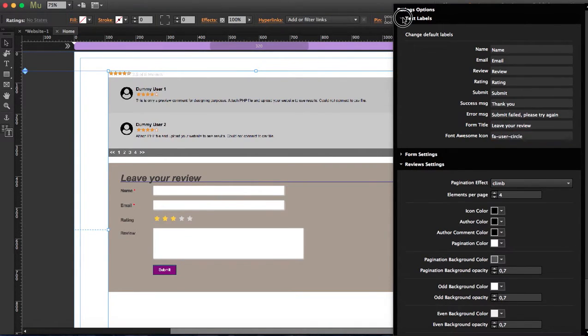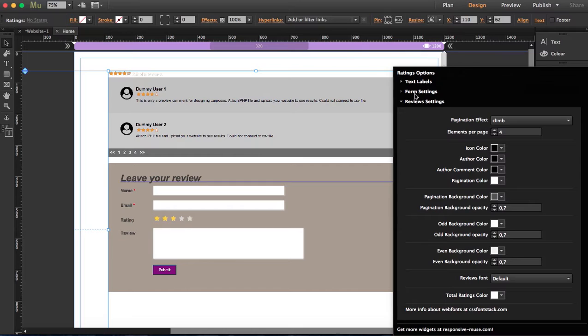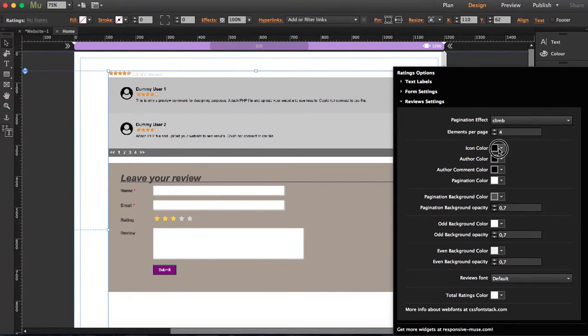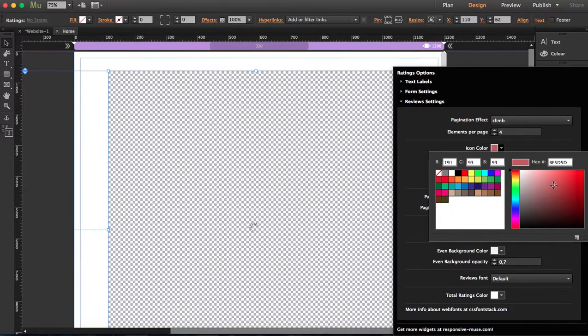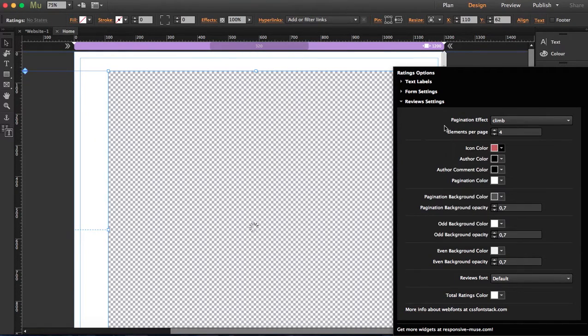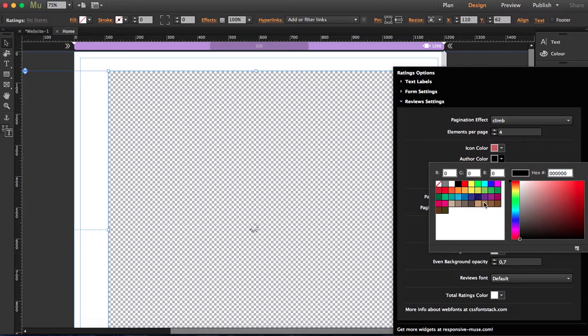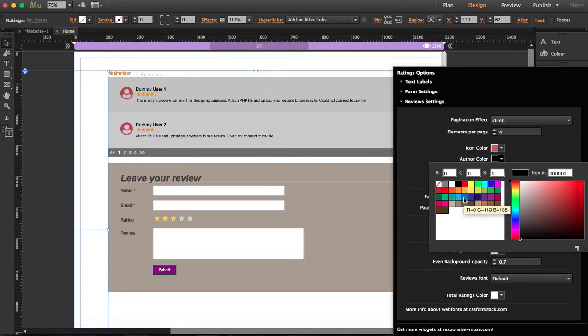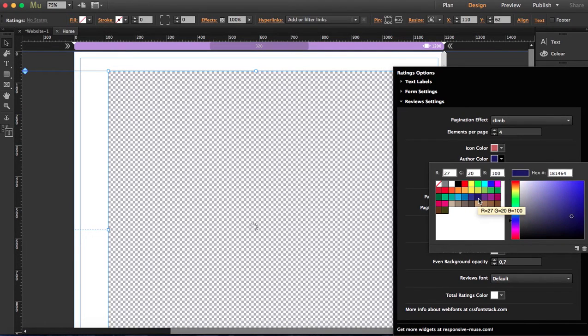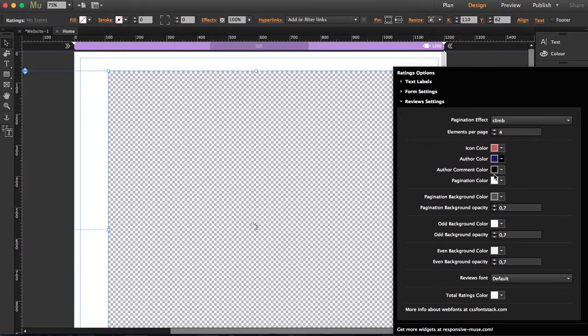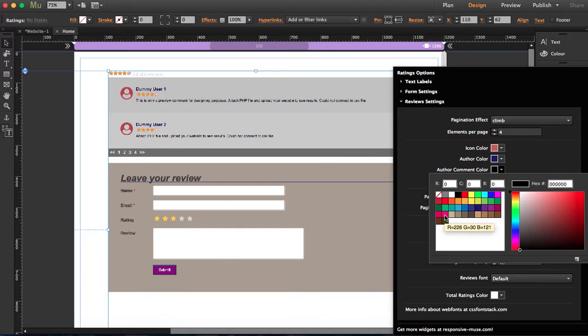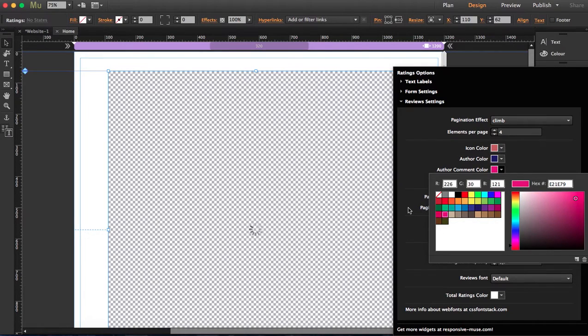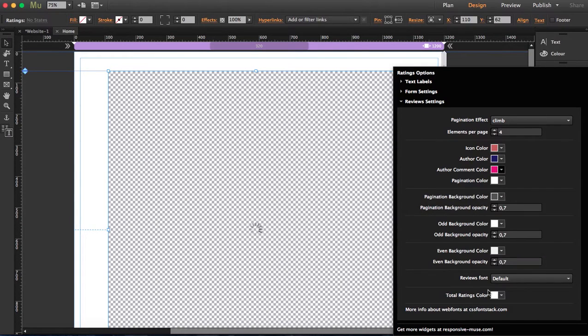Let's go back to the review settings and change the icon color. Let's get something like that, author color. I'm going to randomly change this. I'm not thinking about if the colors look good or not. I just want to show you what you're able to do here.